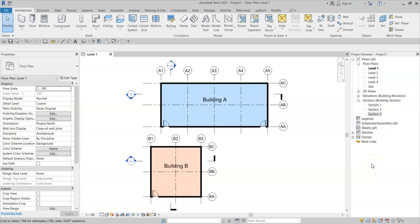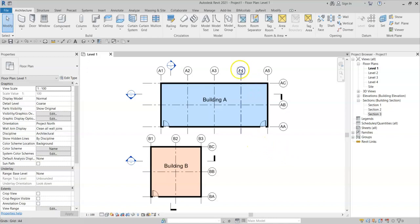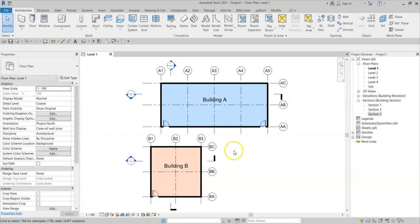In this video we'll be looking at the two-dimensional and three-dimensional extent of grids and levels and how to manage them. Here I have a simple Revit model with two building outlines and a number of grids for each building named appropriately to suit each building.